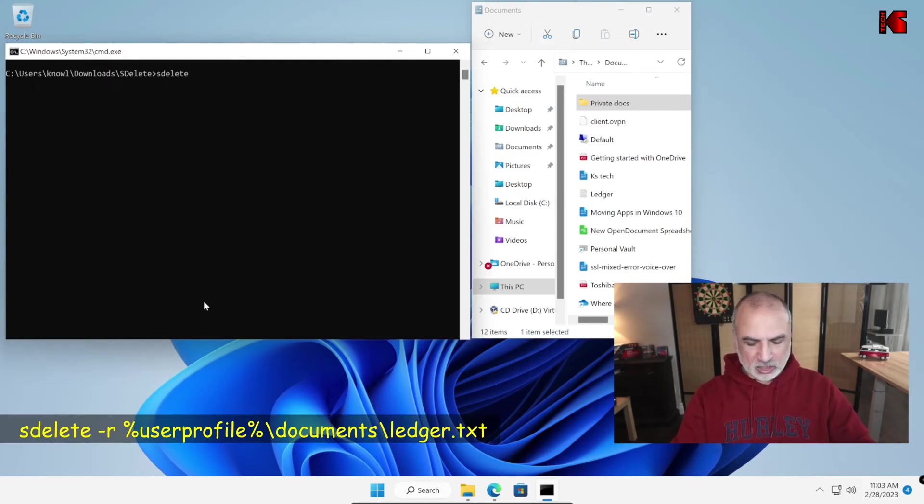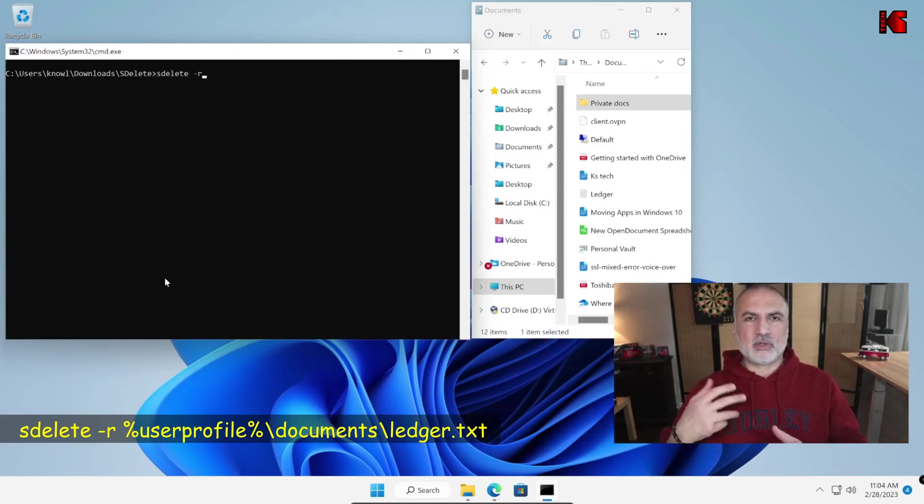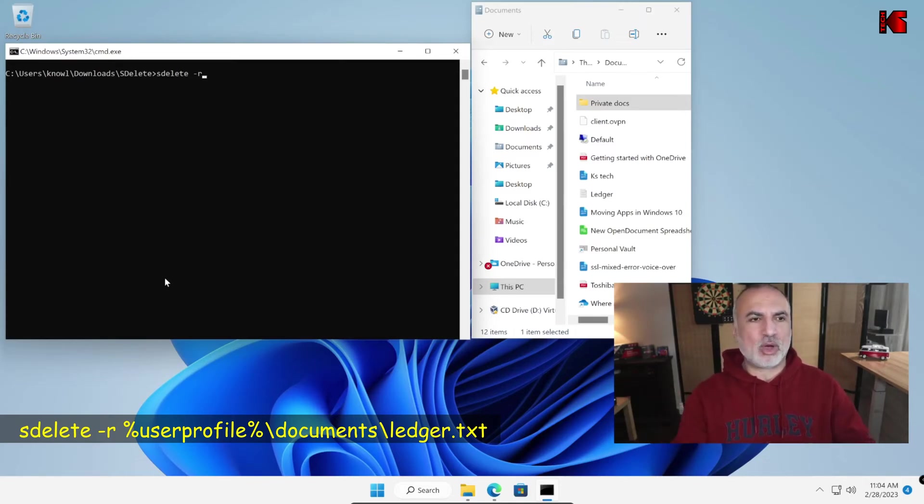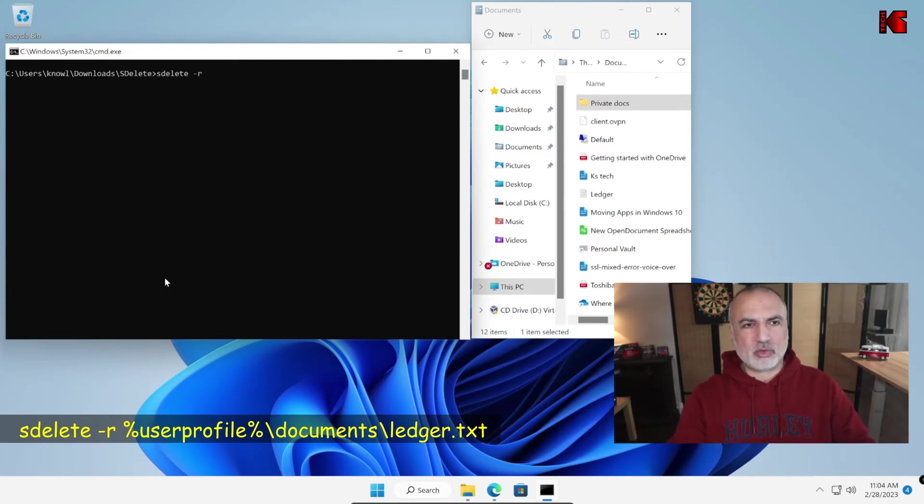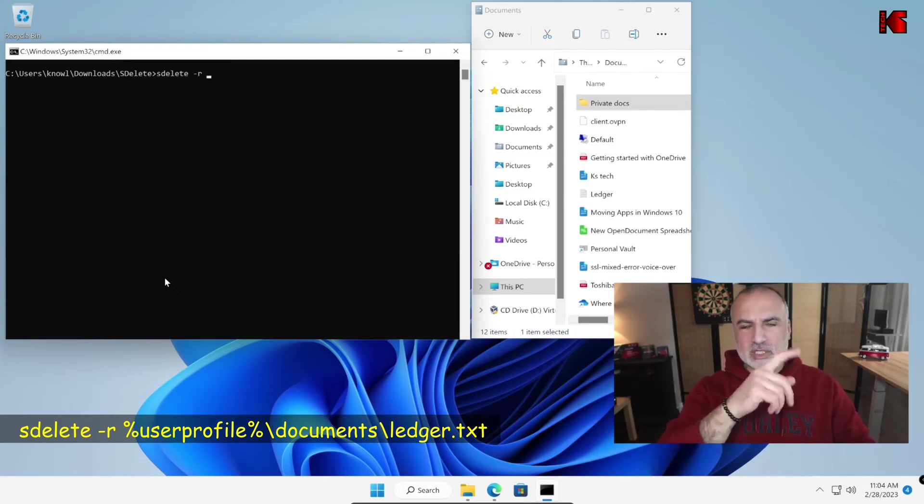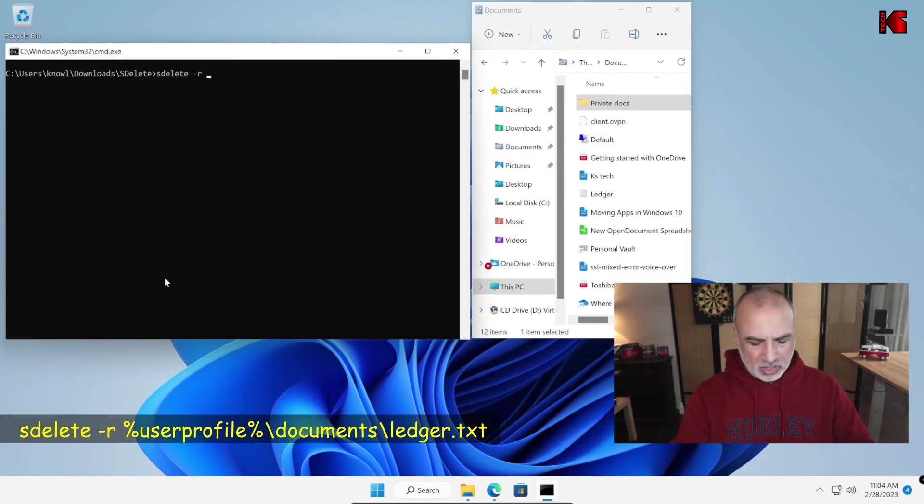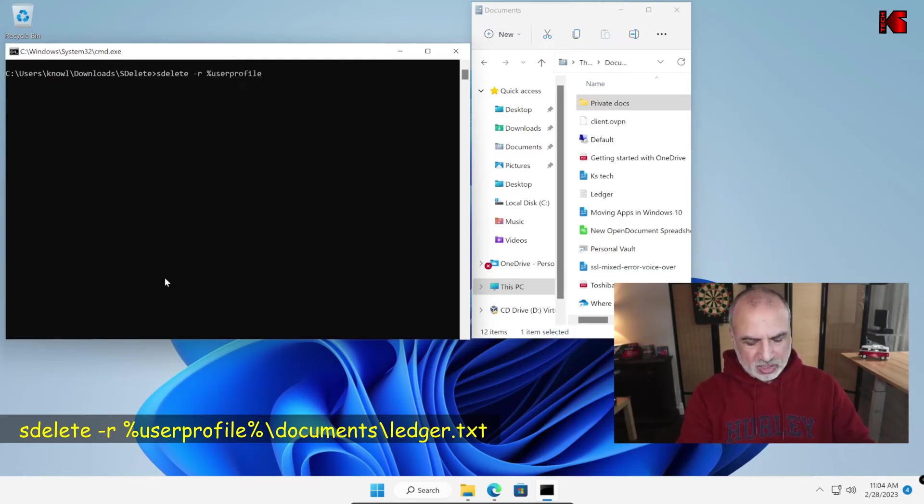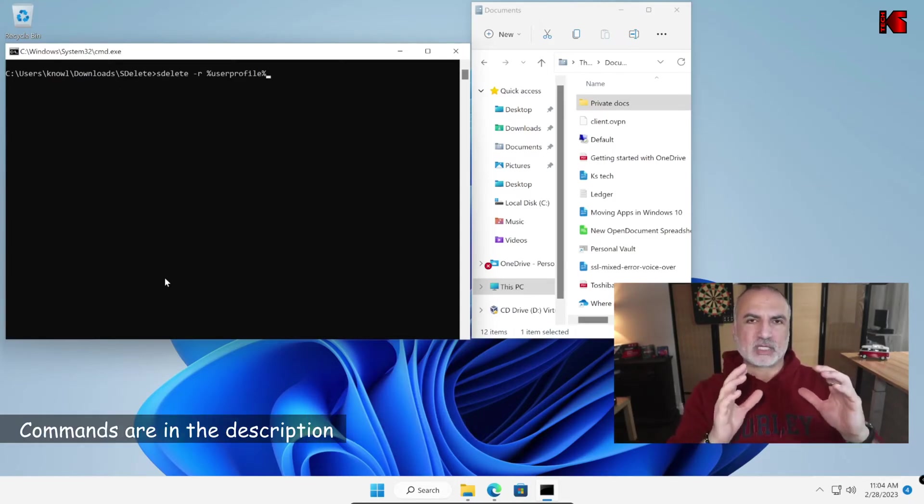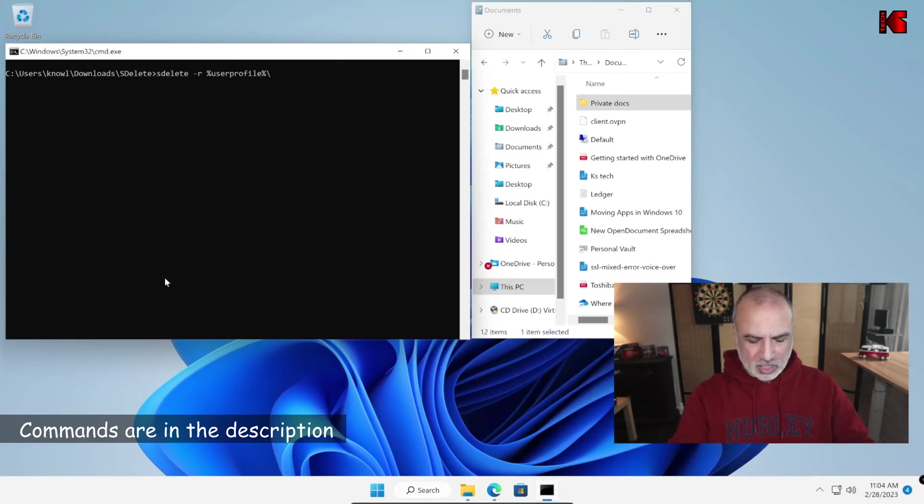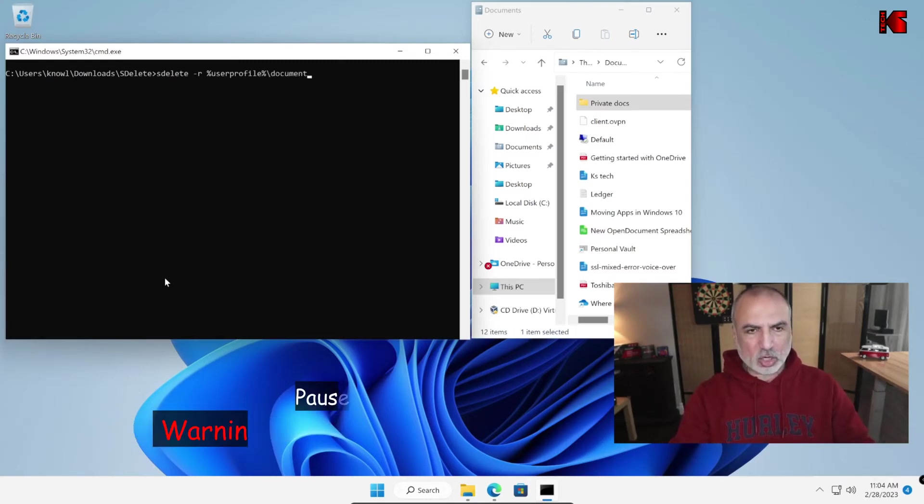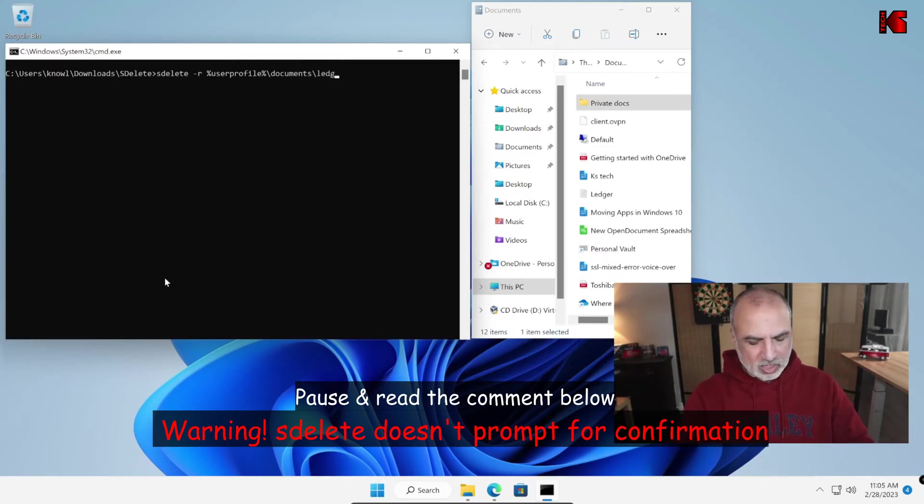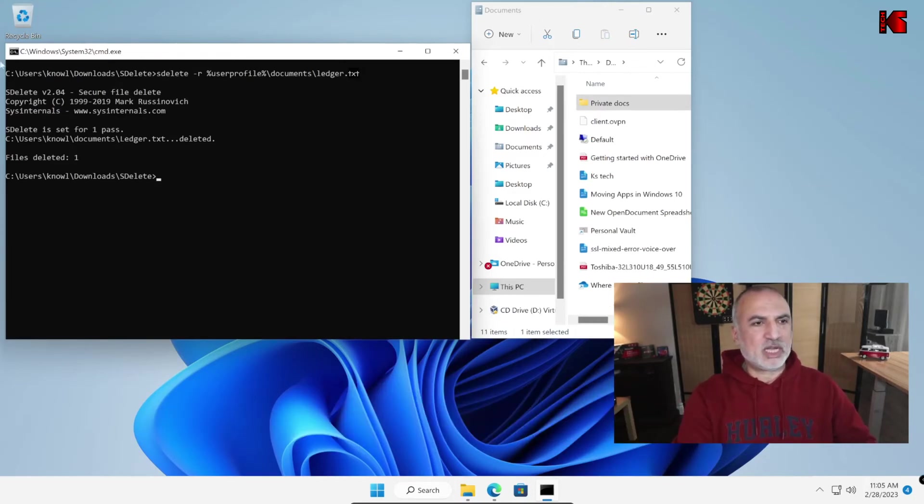So SDelete space minus R. So in case there is like a read-only attribute on the file, it will remove the read-only attribute and it will wipe the file. And here we need to put the path to the file. So here for us not to put C users and then the username and then documents, I'm going to use an environment variable. So I'm going to put percent user profile percent. So this will give you whatever your profile is. So this will give you the first path for the profile and then backslash documents and then backslash and here you need to put the file name. So ledger.txt and hit enter and you see that the file was wiped and the file disappeared from here.